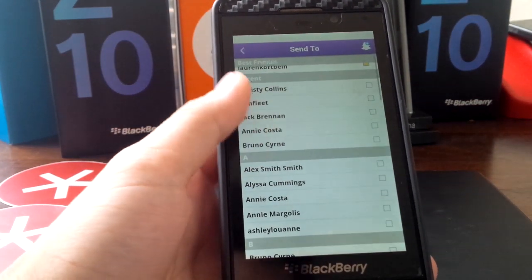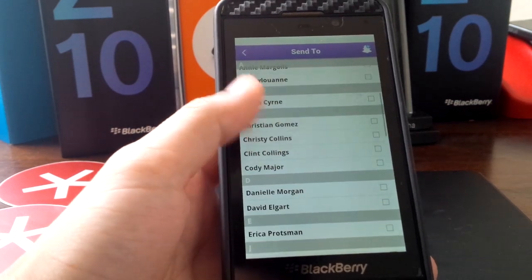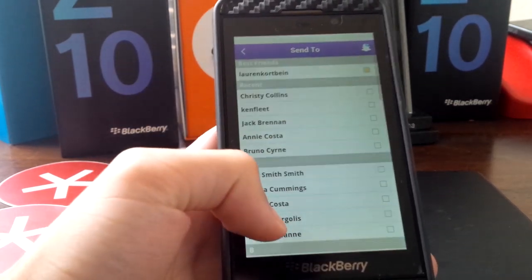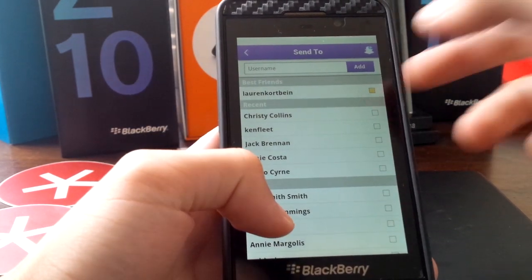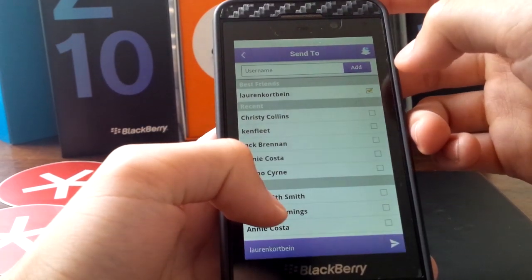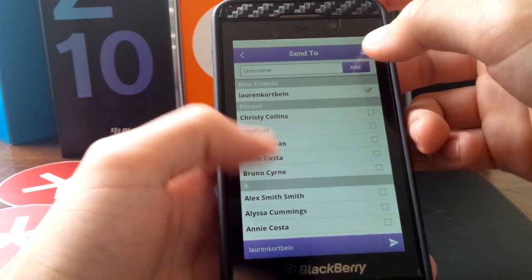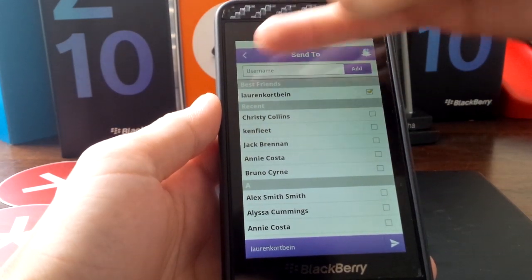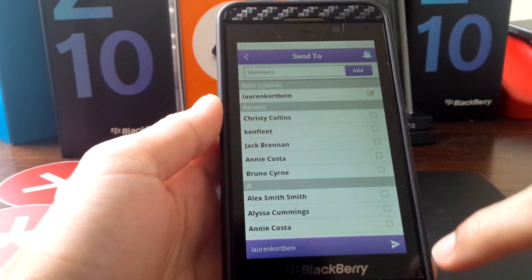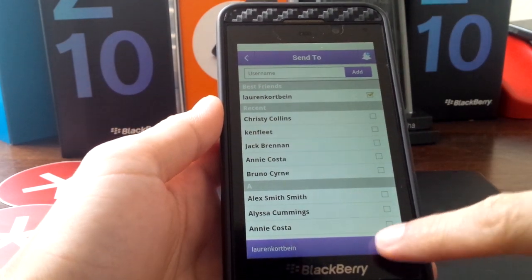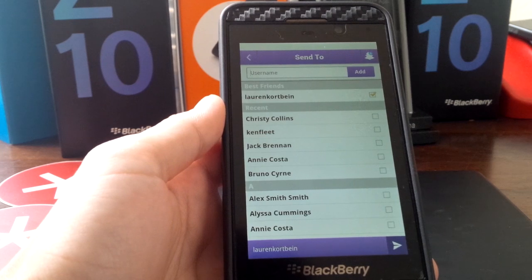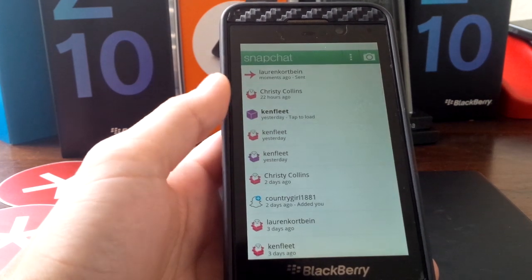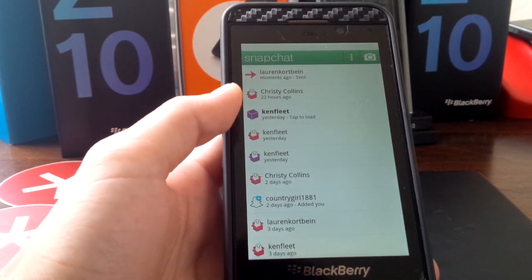From here you'll have all your different contacts. Press add. You can add new contacts up here, search the username, and just press send. And off it'll go.